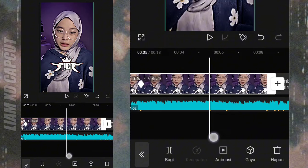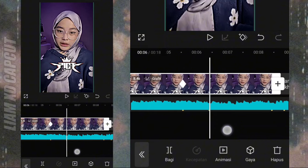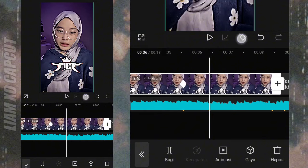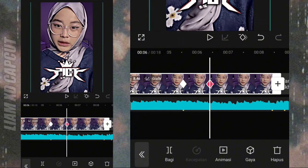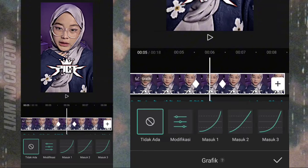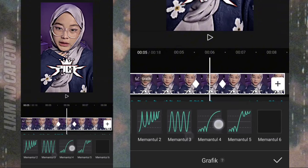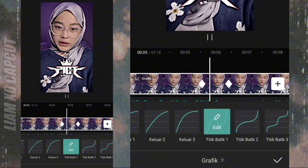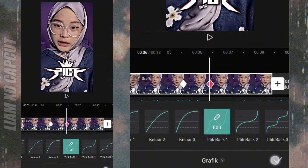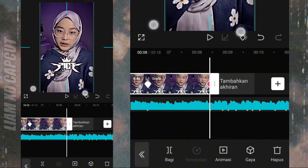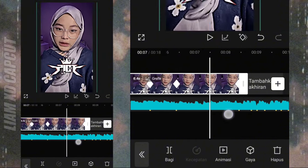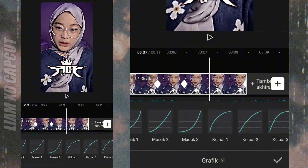Lanjut ke bagian 2 beat lagu. Yang ada di tengah-tengah ini, beat lagu yang di sebelah kanan atur zoom. Terus tambah kurva titik balik 1. Dan bagian akhir foto, atur seperti semula. Paskan ke bagian layah. Tambah kurva lagi, kurva keluar 2.